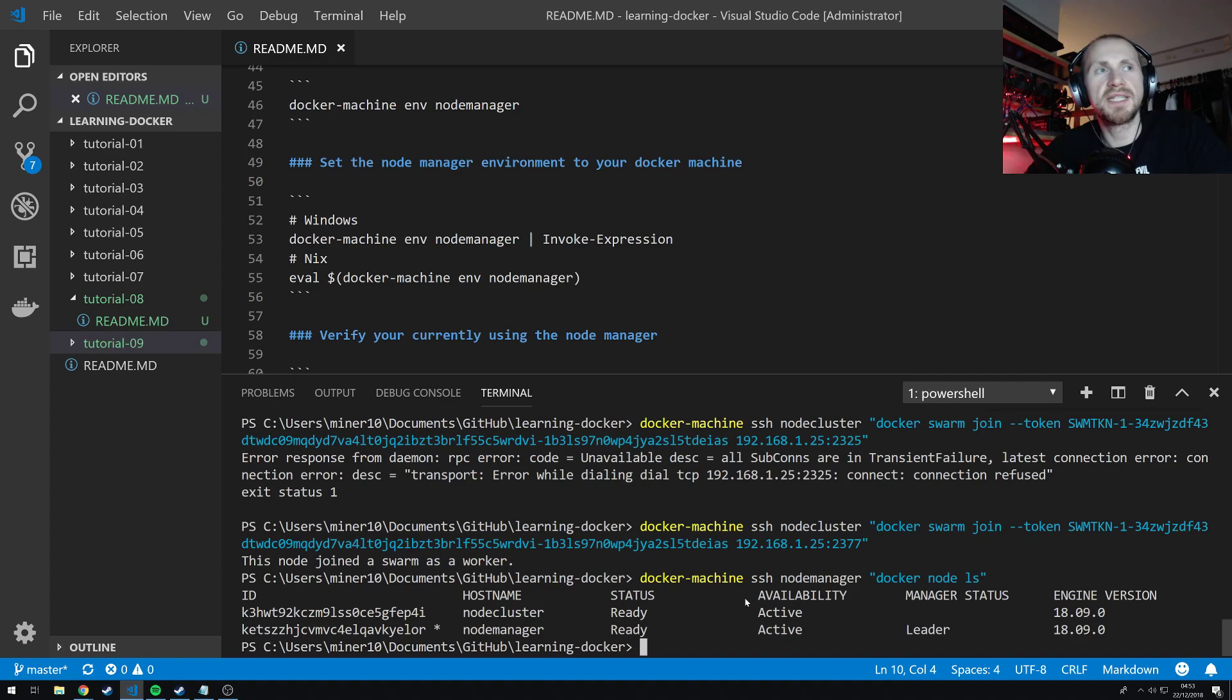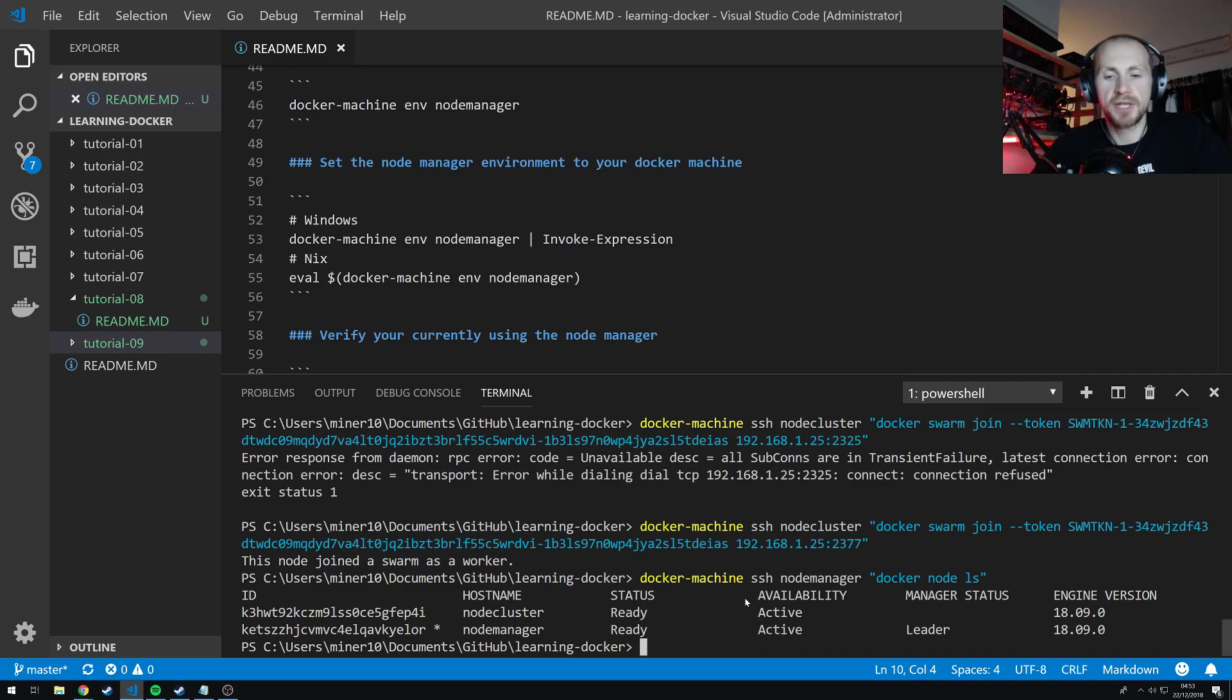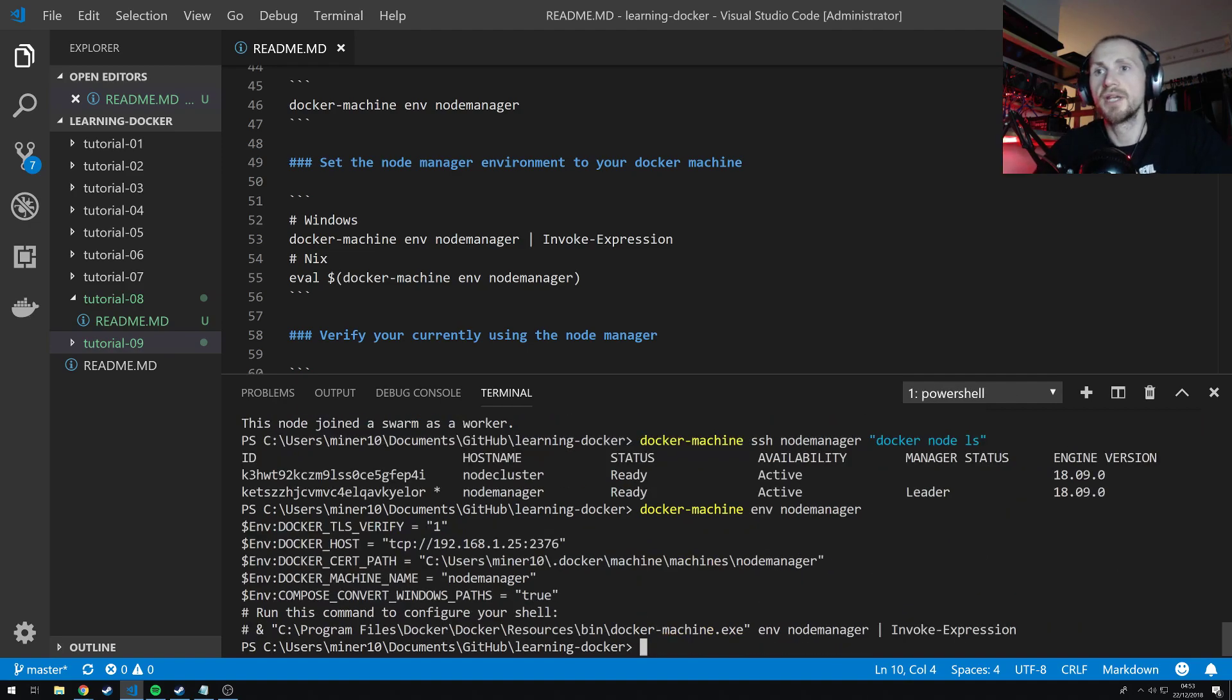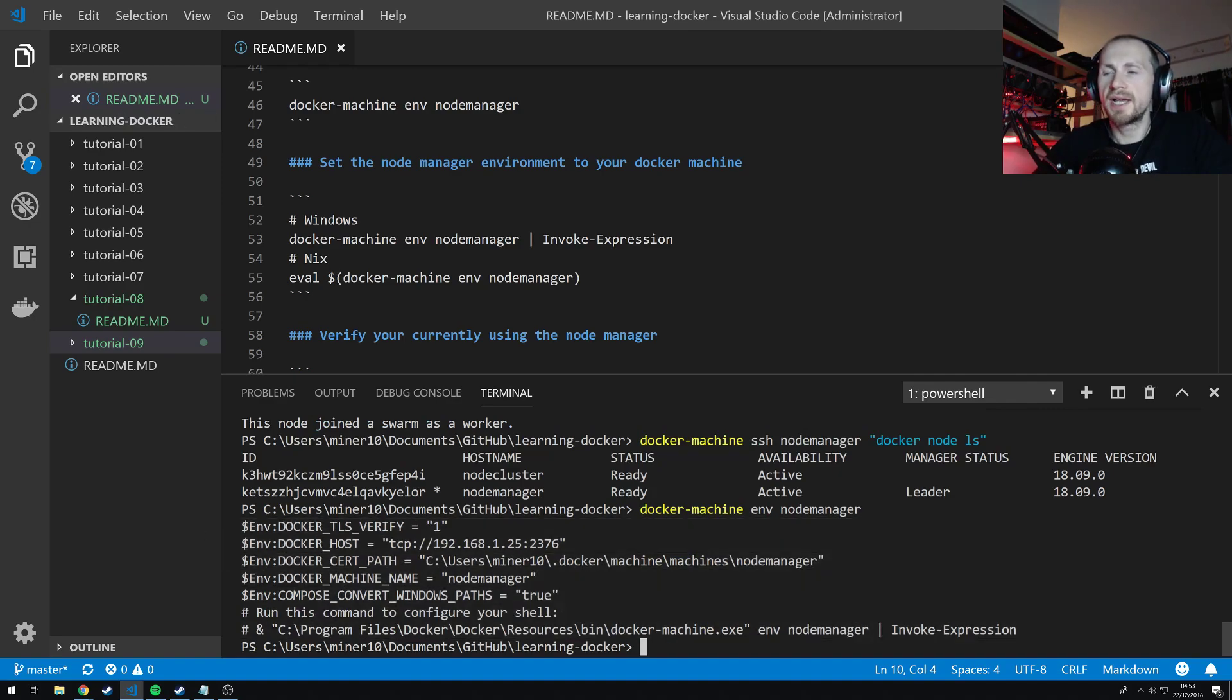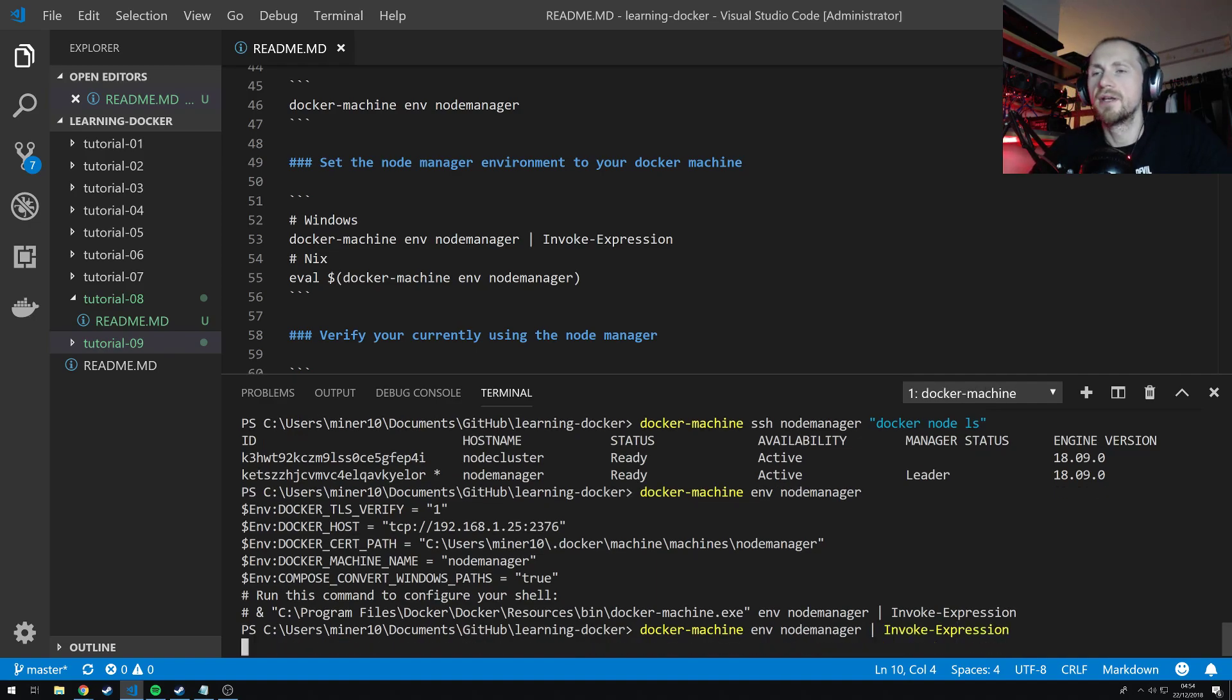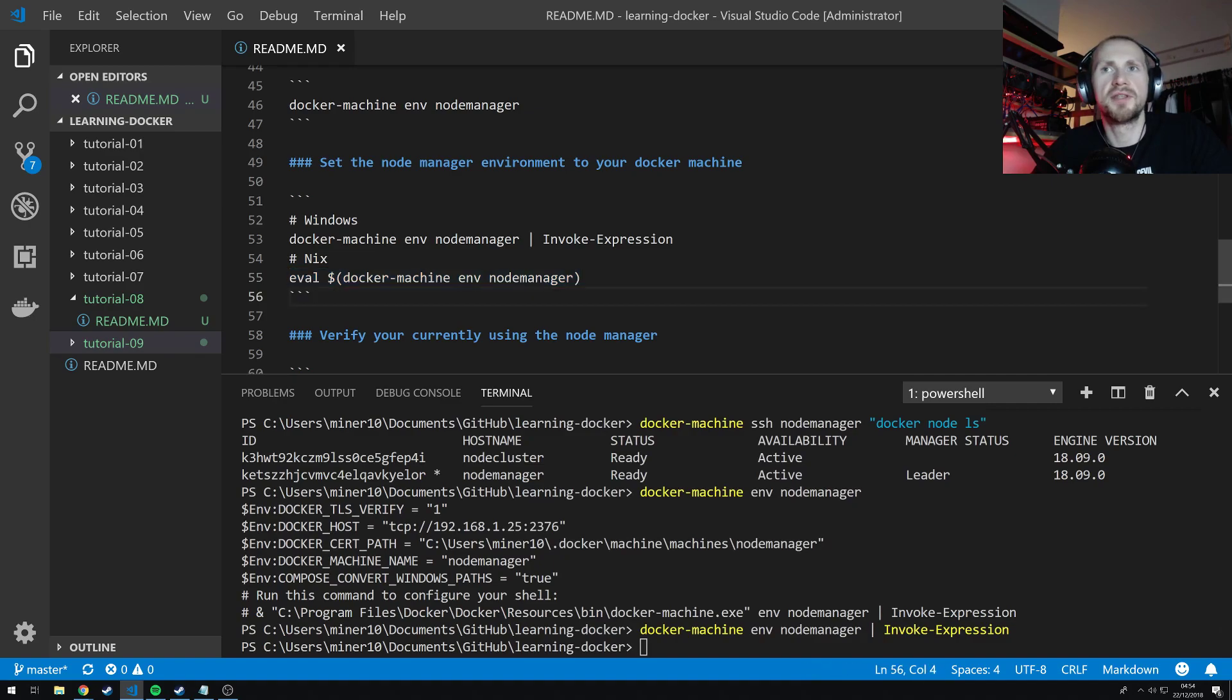Now it's a bit tedious trying to execute all the commands through docker machine ssh. So what I can do is bind my local docker machine to the swarm manager with the docker machine environment. So I can run docker machine environment node-manager to see what the environment variables are of the node manager. Now what I can do is simply state docker machine environment node-manager and pipe it to invoke-expression.